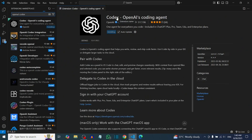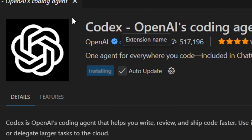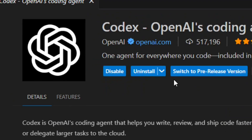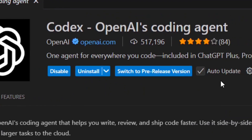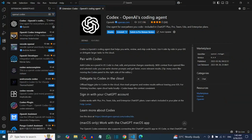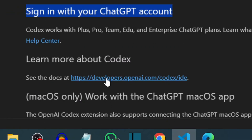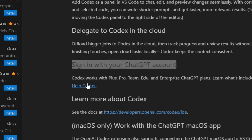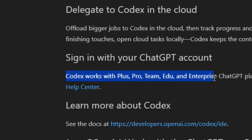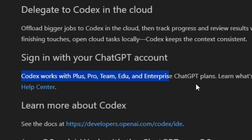As you can see, it is installing. Allow it to finish and it has finished installing. The next thing you have to do is sign in with your ChatGPT account, and you have to be on one of the supported plans — this is very important before you'll be able to use it.